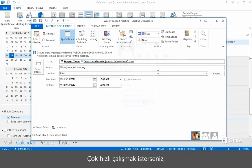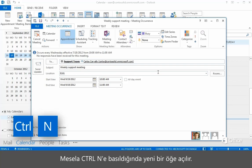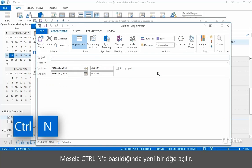And if you really want to work fast, you can use most of your favorite keyboard shortcuts, like Control-N to open a new item.